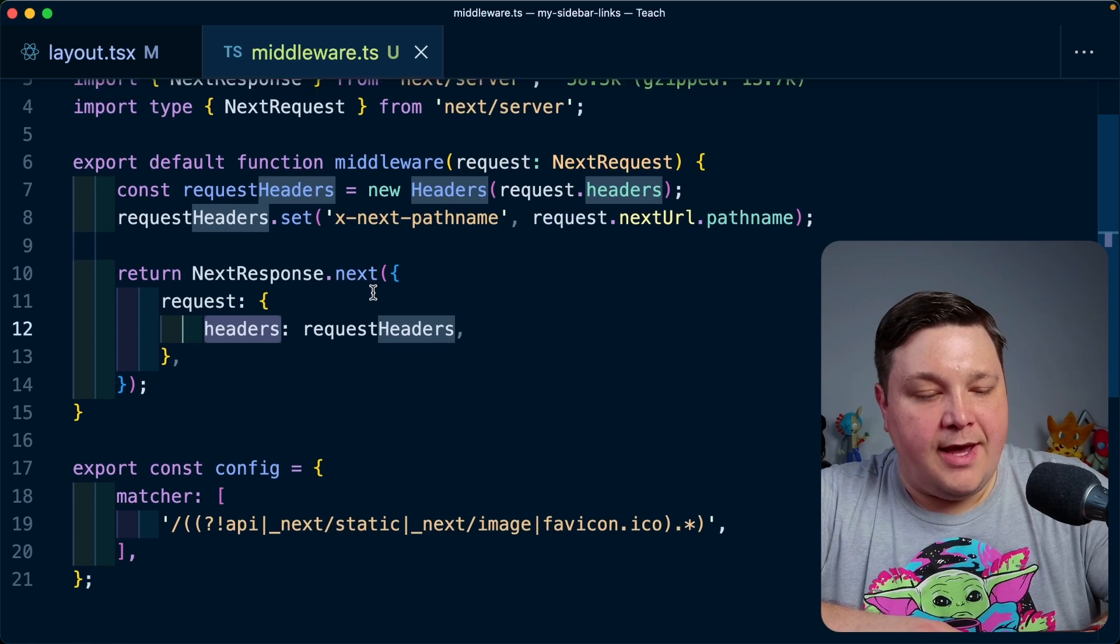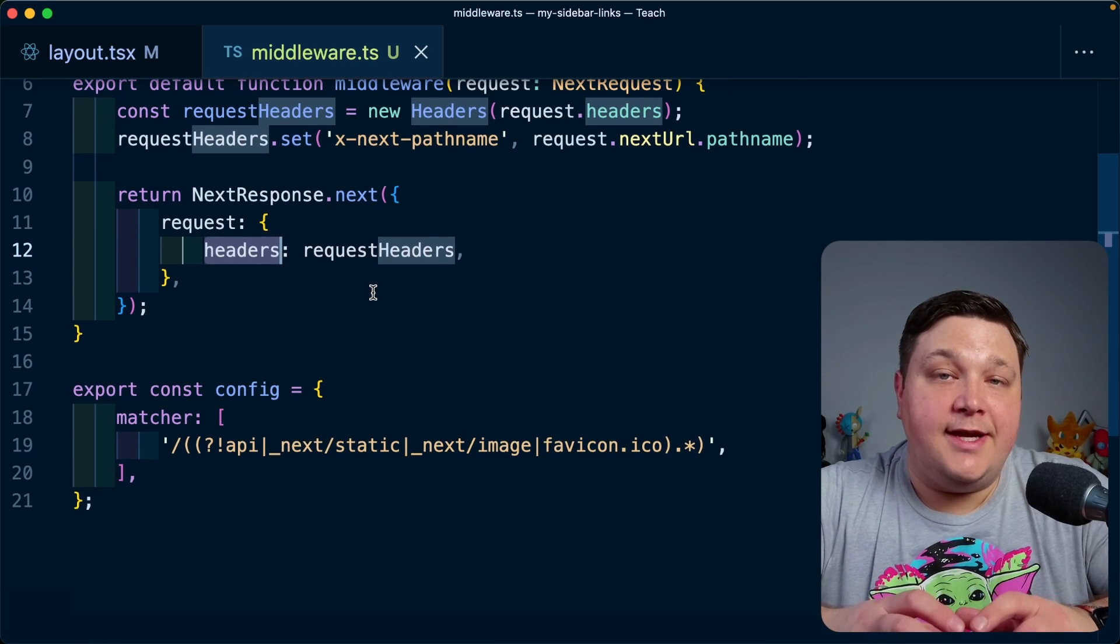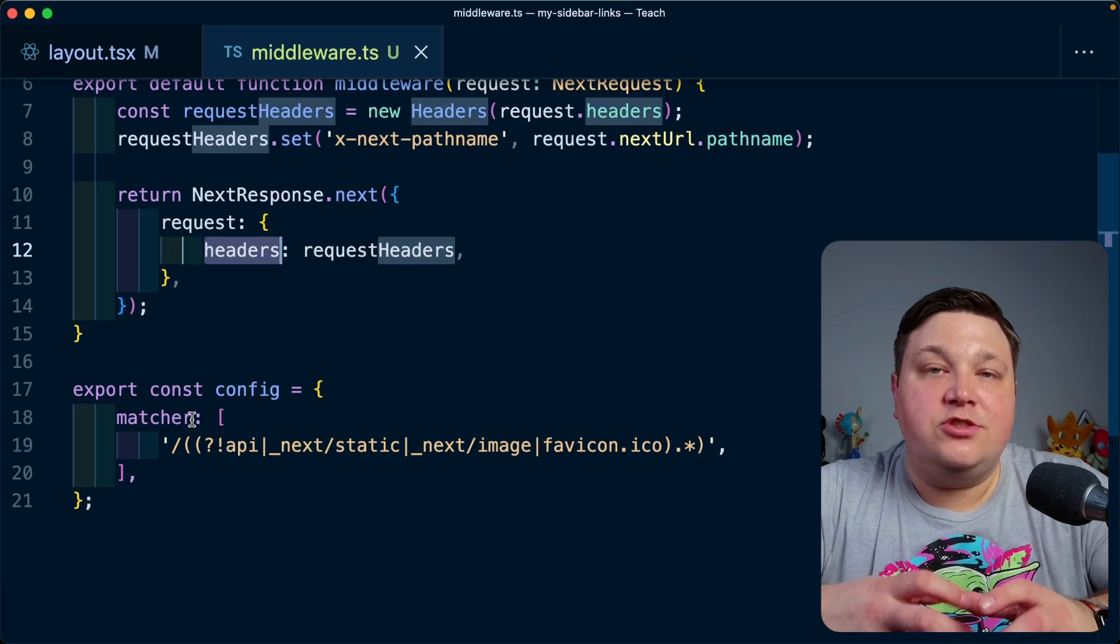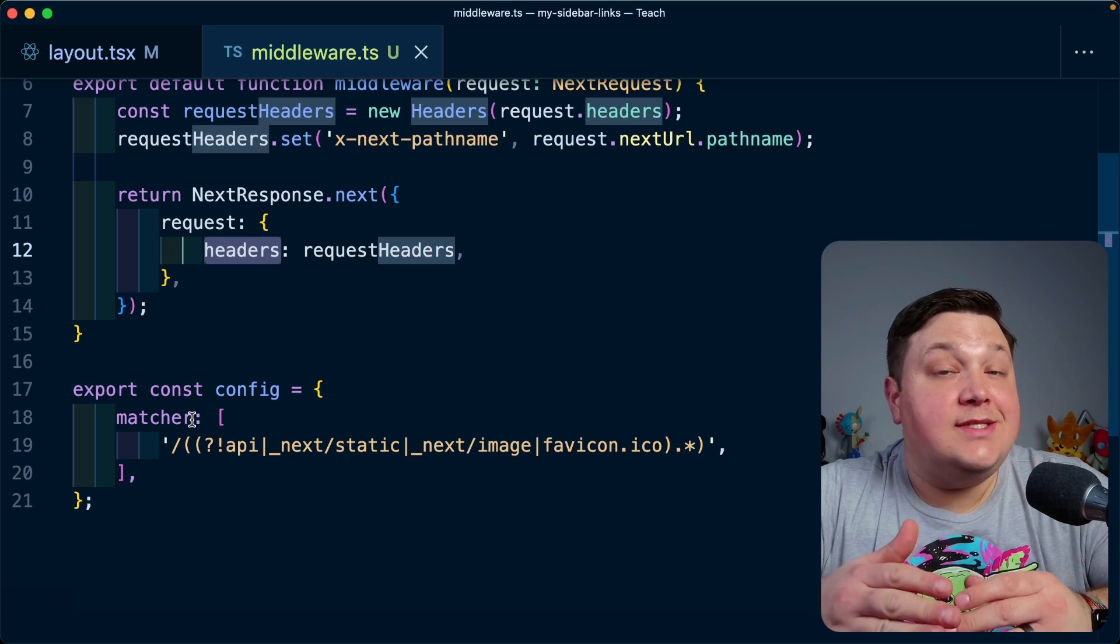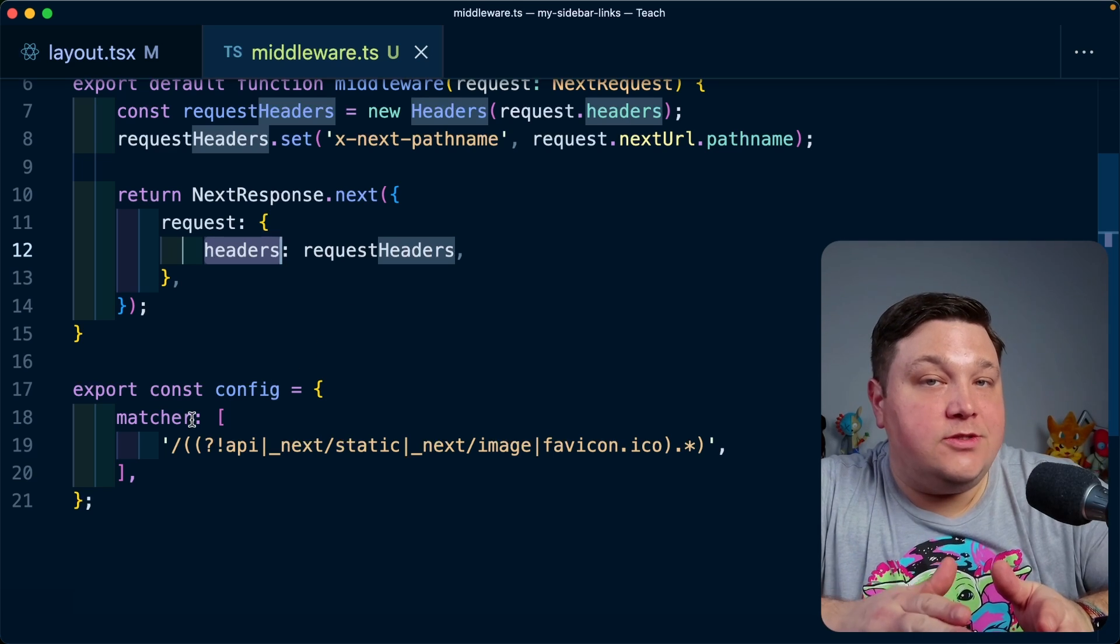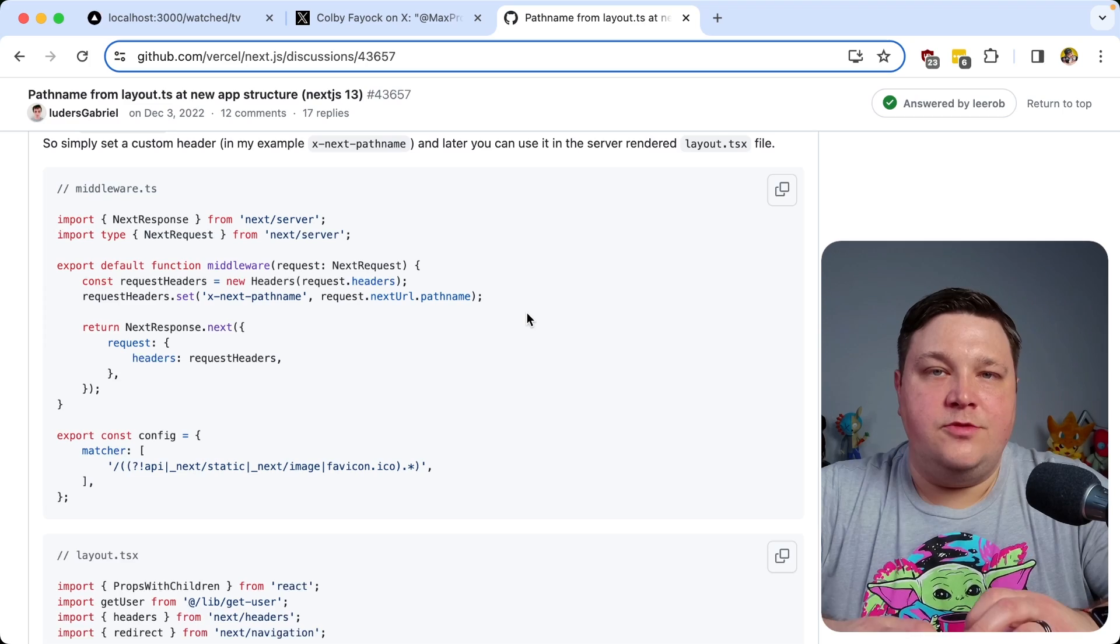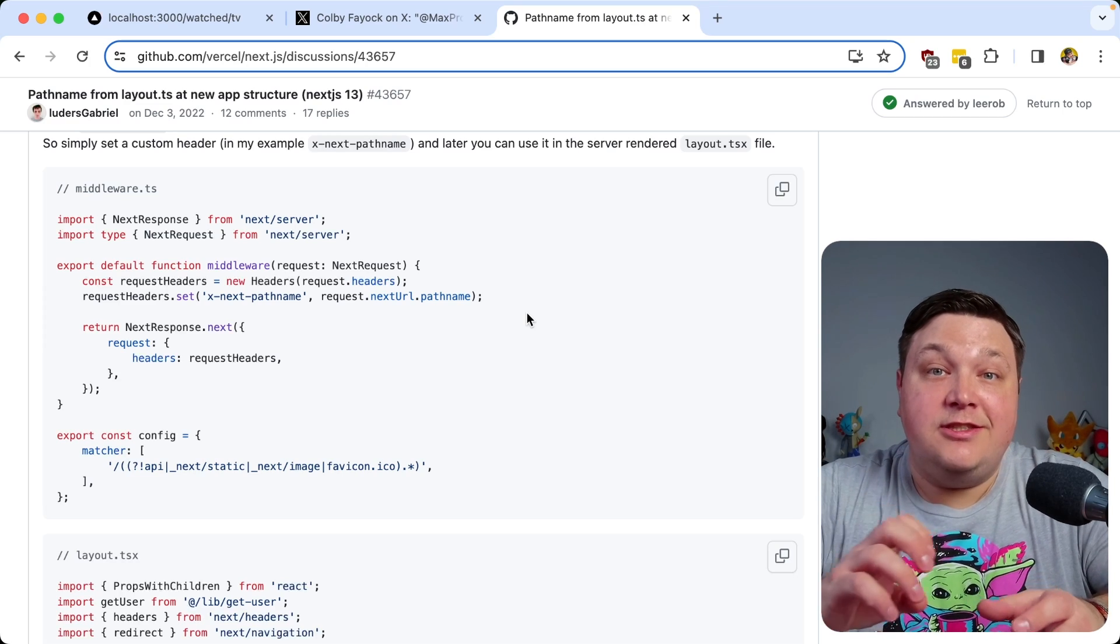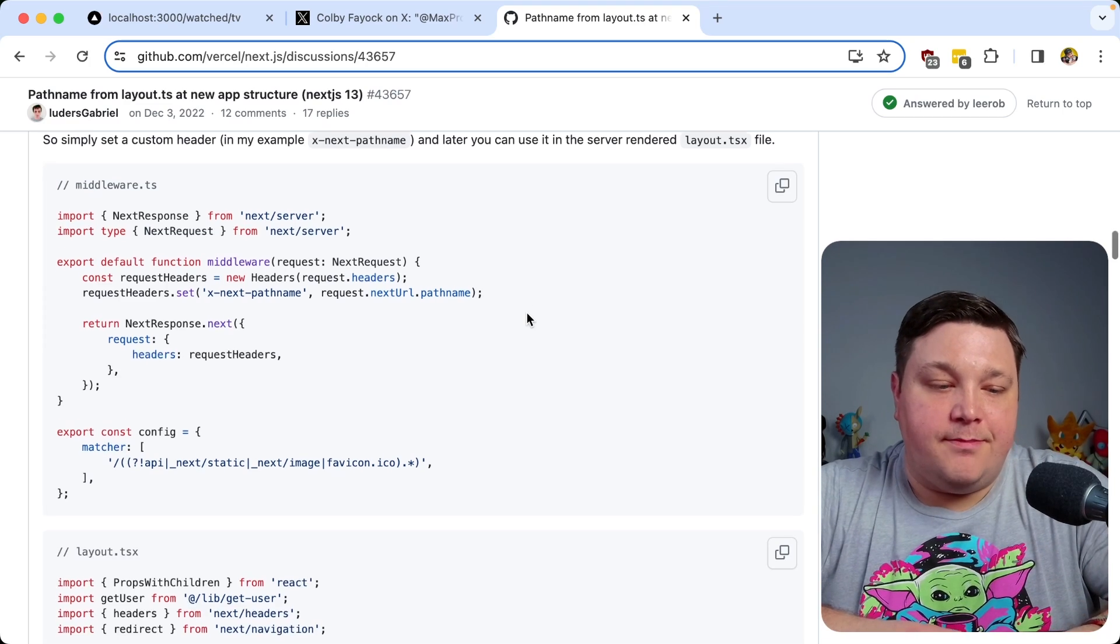Now, if we look at the bottom here, we can also see that we have a configuration with a matcher, which is just going to try to match all the different requests that we actually want to modify with this middleware. So now that we have the middleware set up, let's actually grab that value from inside of our component.